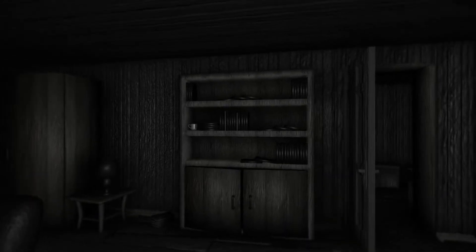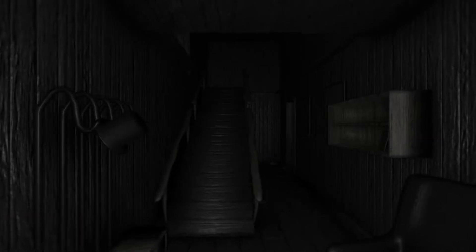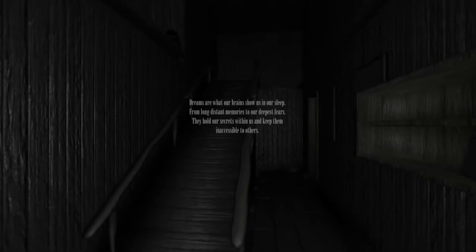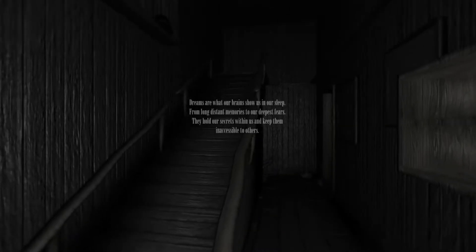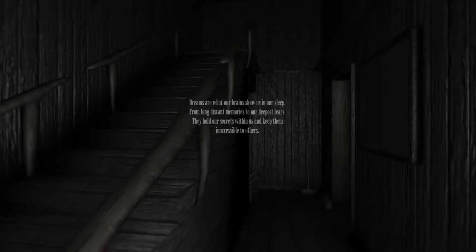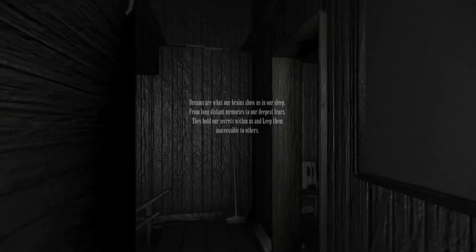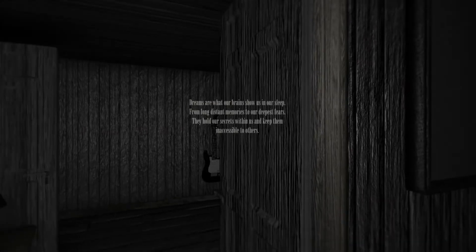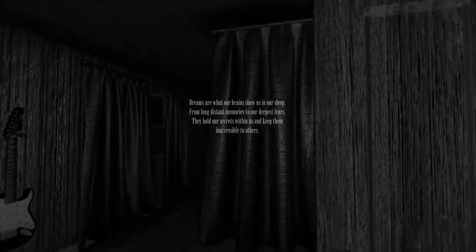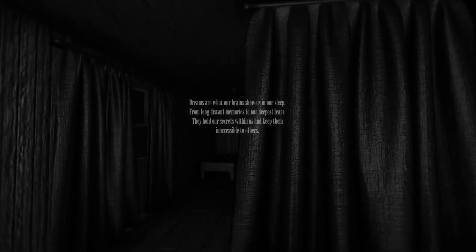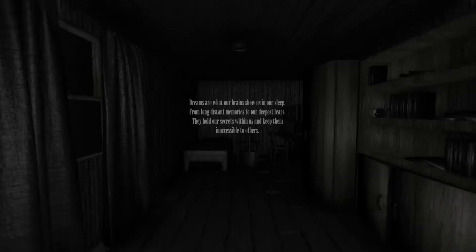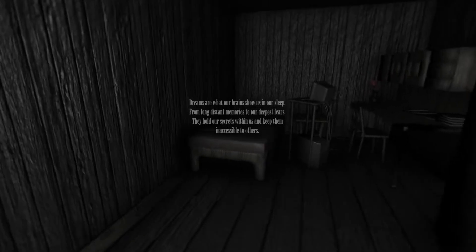This is like Time Warp 5 at this point. It never ends, the never-ending nightmare. Dreams are what our brains show us in our sleep. For long-distant memories to our deepest fears, they hold our secrets within us and keep them inaccessible to others. Alright.